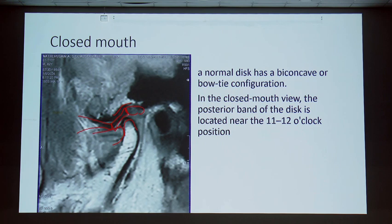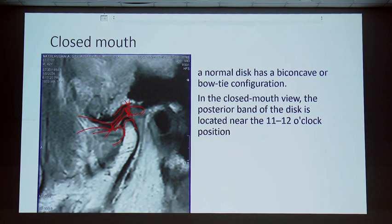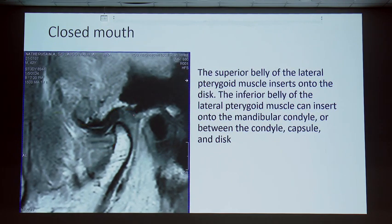In closed mouth position, the posterior band is seen at the 11 o'clock position. If it is at 12 o'clock or coming anteriorly, that means it is an anterior disc derangement or subluxation. The posterior band should be just in front of the posterior process of the condyle. The lateral pterygoid superior belly attaches directly to the anterior band; the inferior belly attaches over the condyle, and the bilaminar zone provides posterior support.